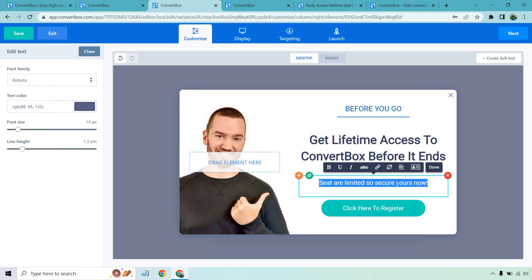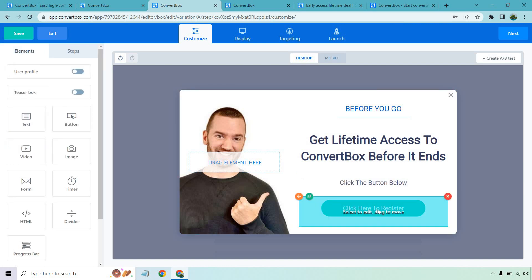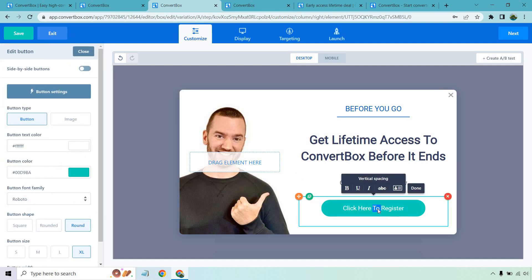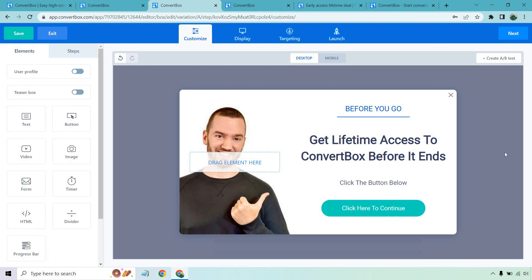Perfect. And then this could be like a call to action. Click the button below and this would be like our button where the link would go. So like click here to continue.